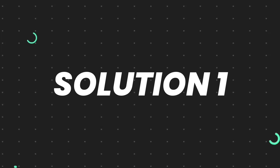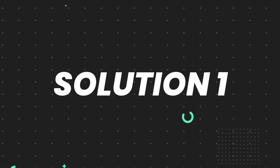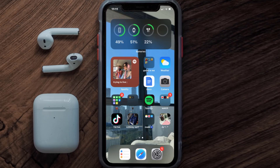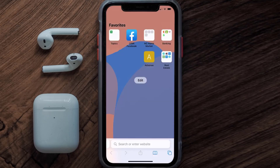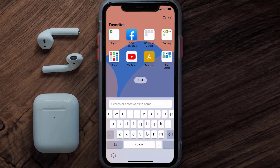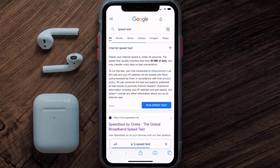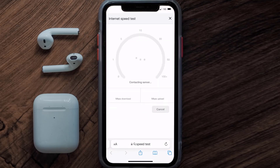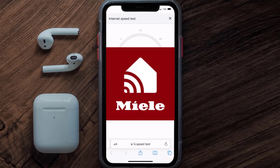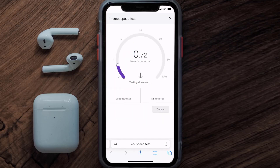First of all, you need to make sure you're connected to a strong internet connection. Open up Safari browser on your mobile device and then search for speed test. On this page, you need to tap on run speed test. The minimum speed required for the mail mobile app is usually 2 to 3 Mbps.